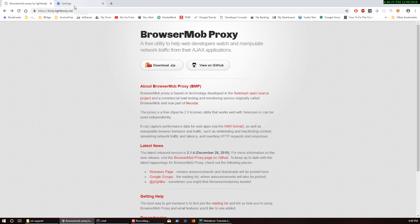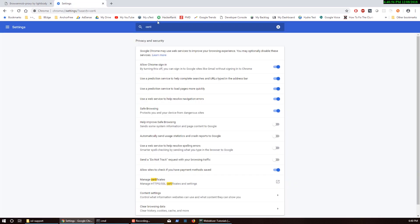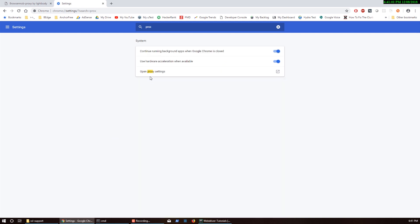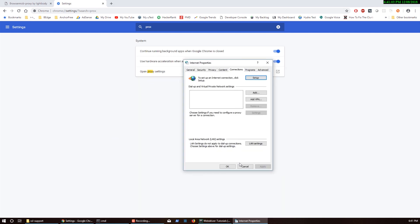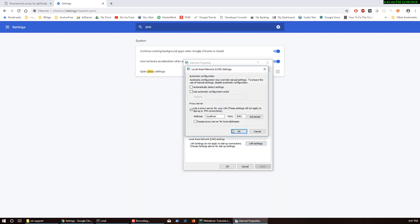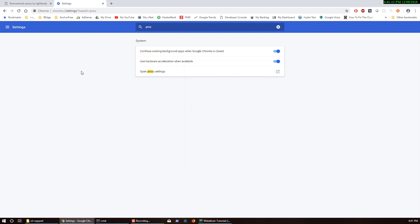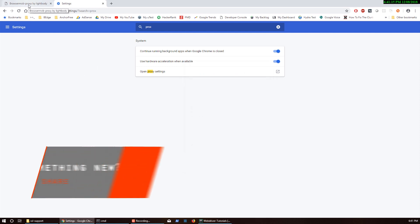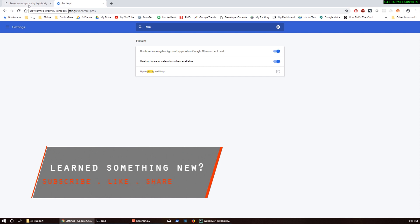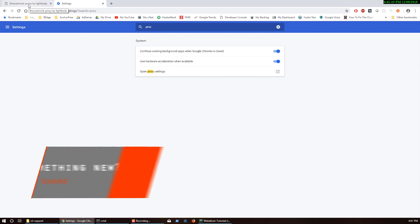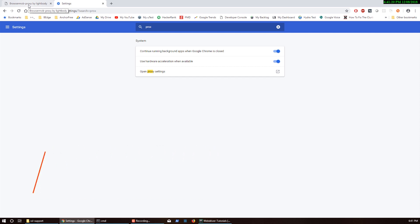When you reopen it, make sure your proxy settings are still set because sometimes proxy settings get reset on Google Chrome. Double check that. If it doesn't work, you may have to try to remove the certificates and install them again.